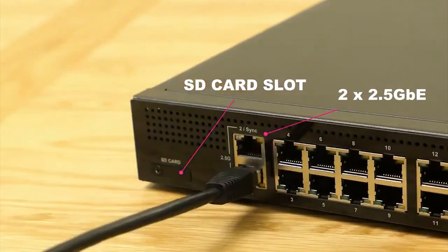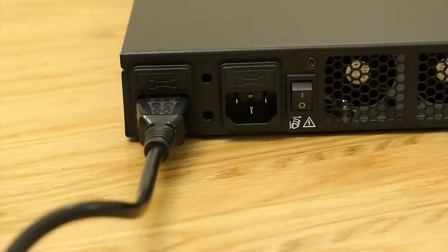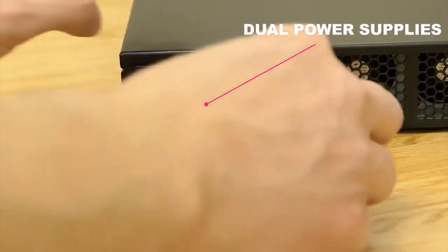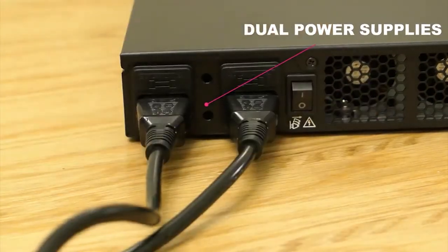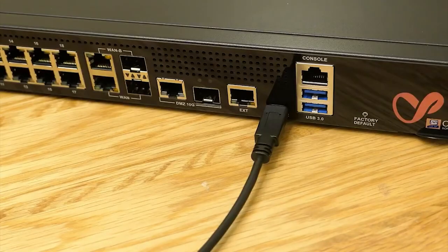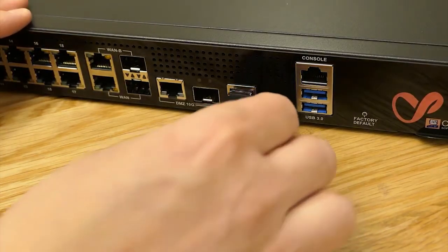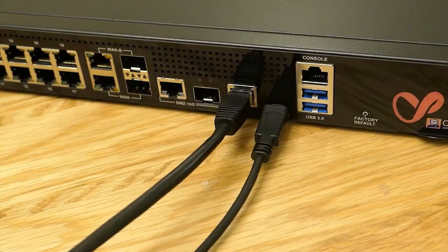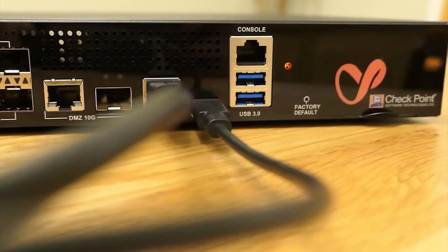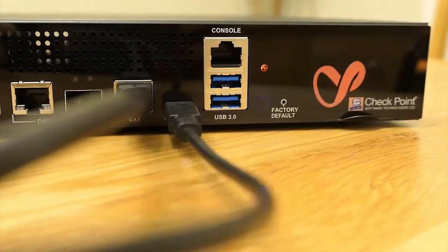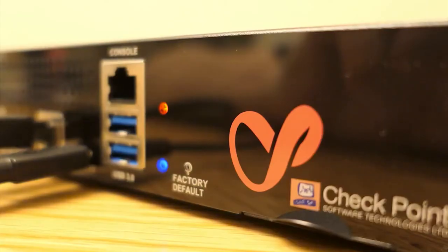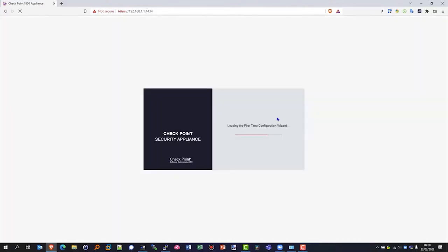So lots of ports. Dual power supplies, both of them need to be plugged in. And we can plug our management cable in there and get started and power the appliance on, ready to go. So let that start up and we'll go through the first time wizard configuration.